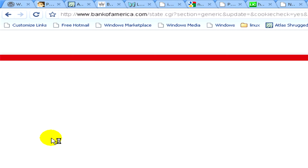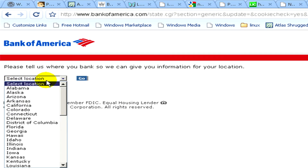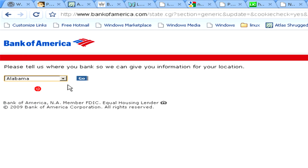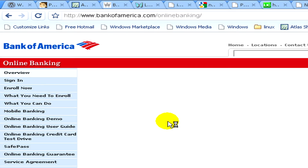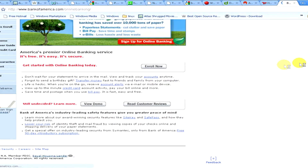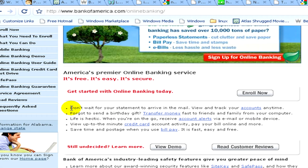Here we have to select the location. Let's select Alabama and click on Go. In this website you can find a lot of useful information and tutorials and the answers for frequently asked questions.